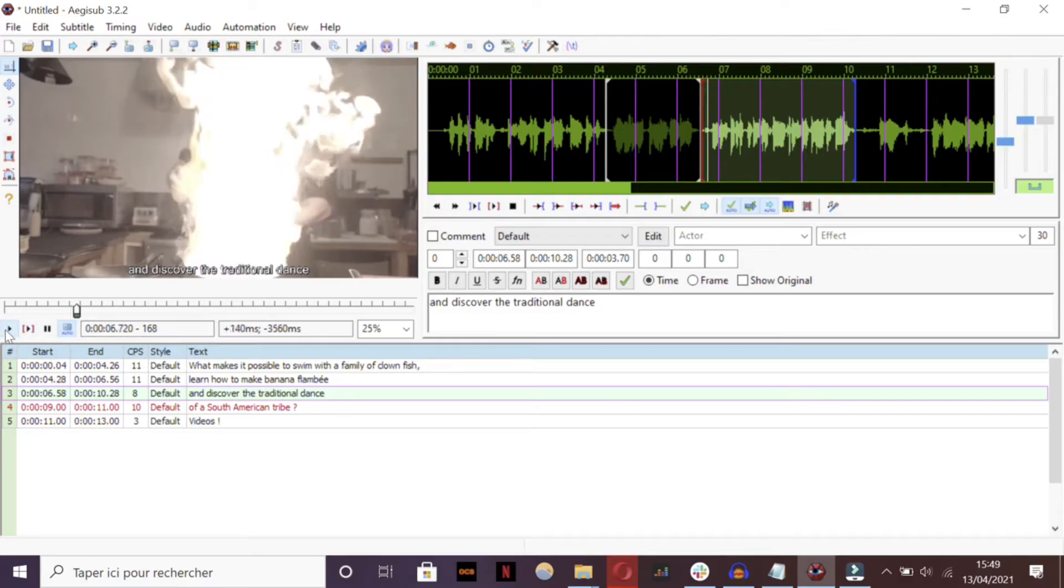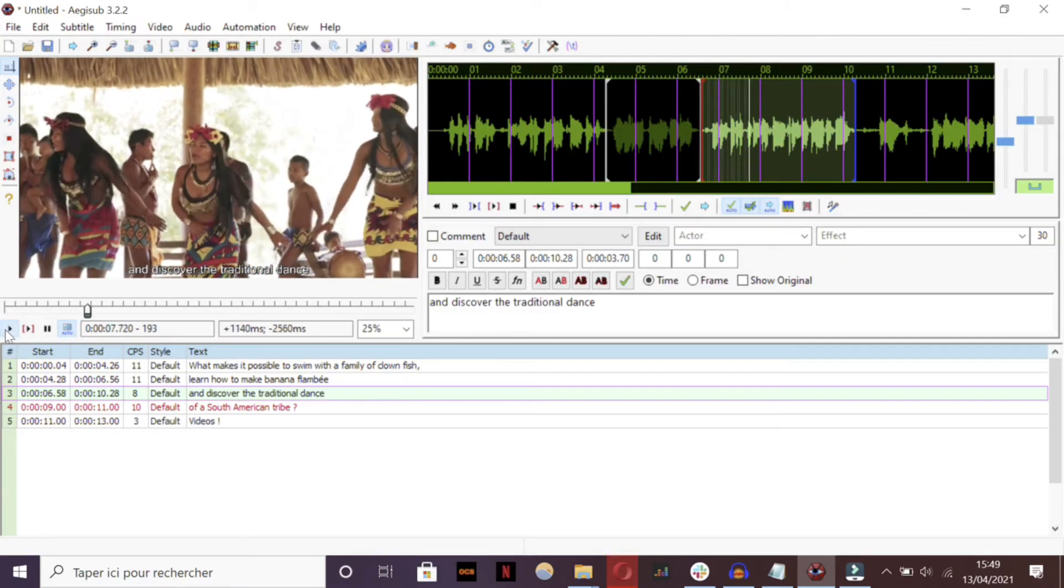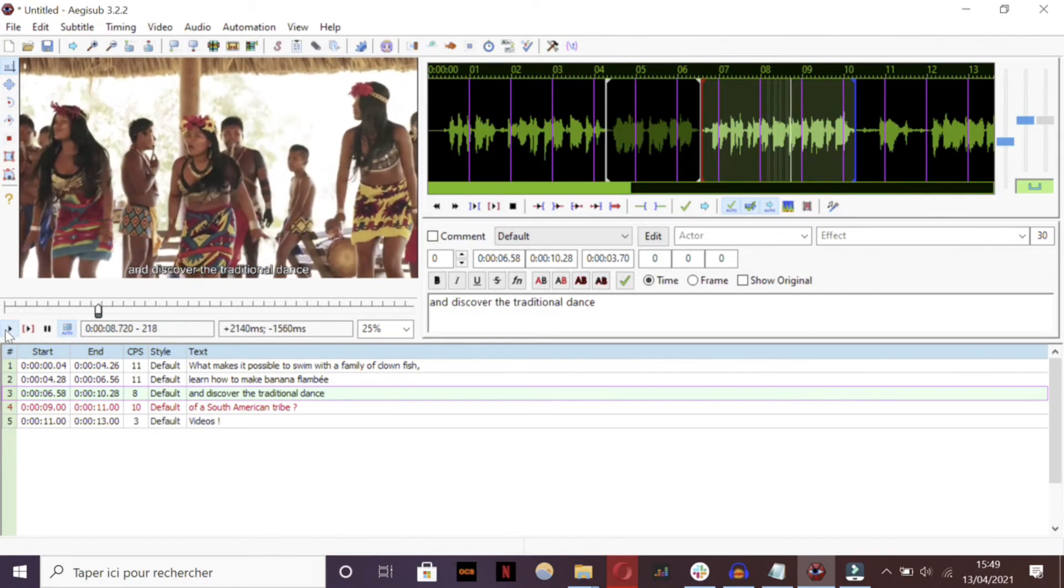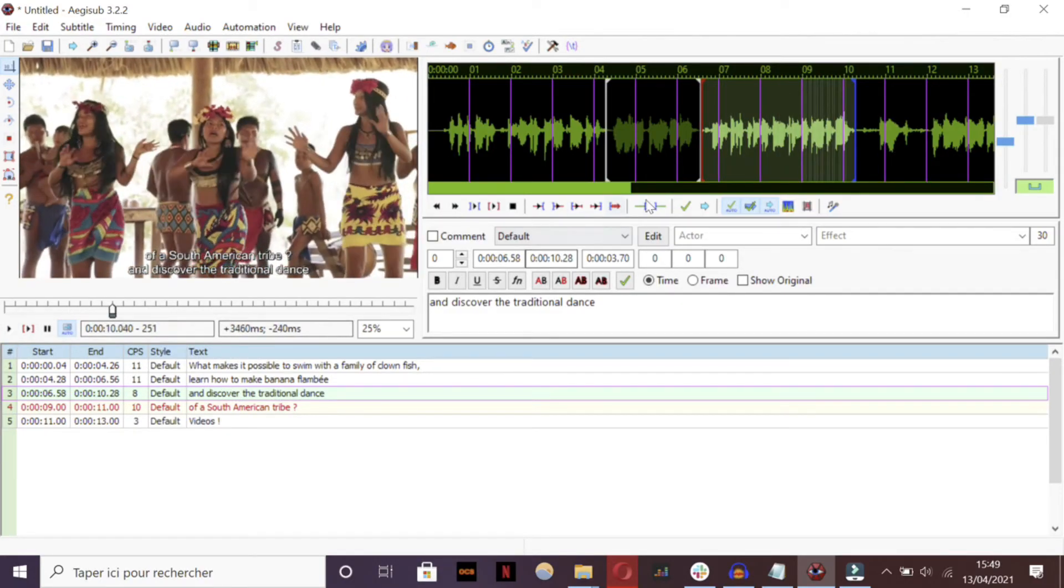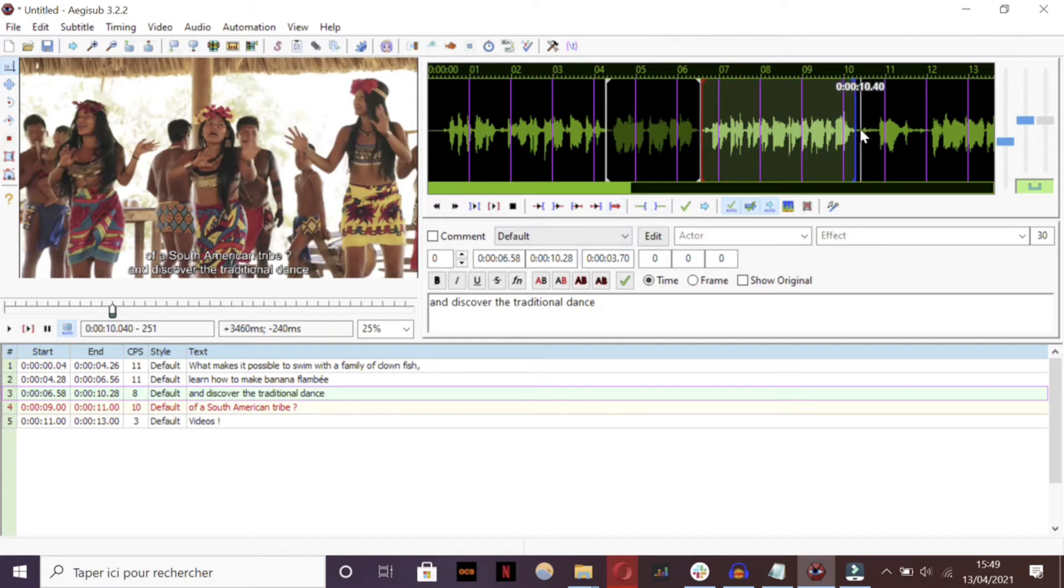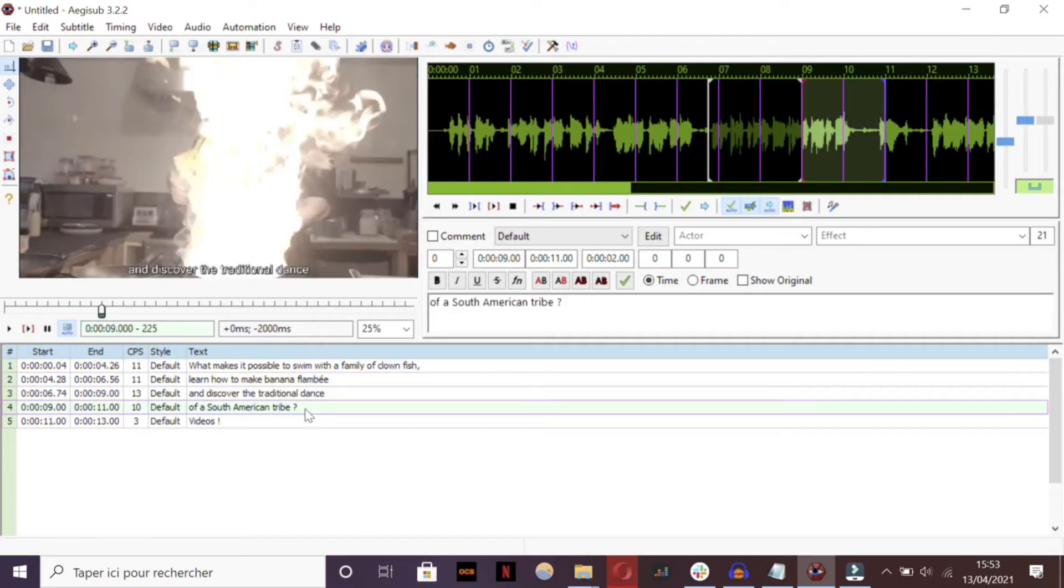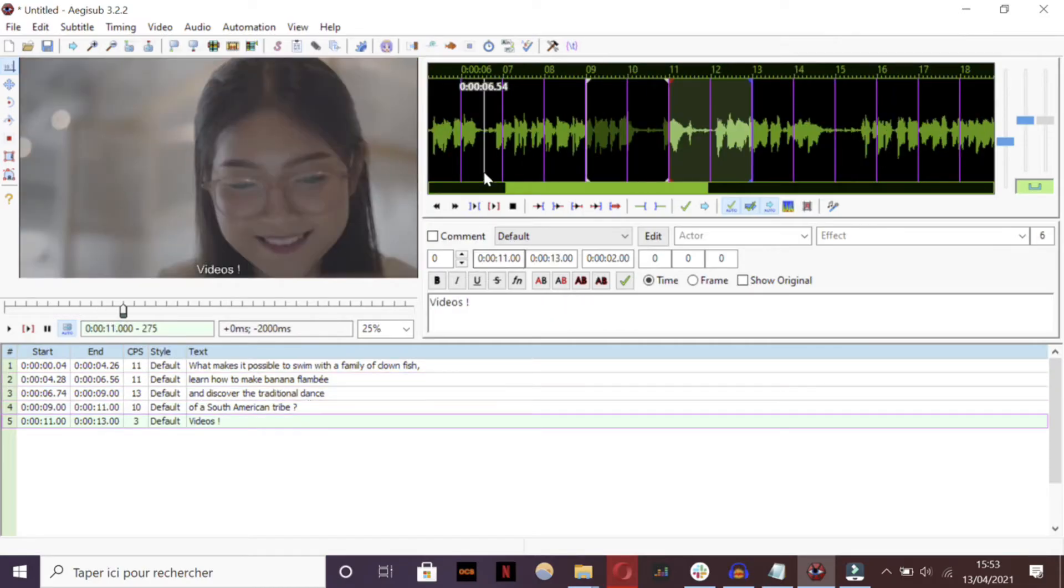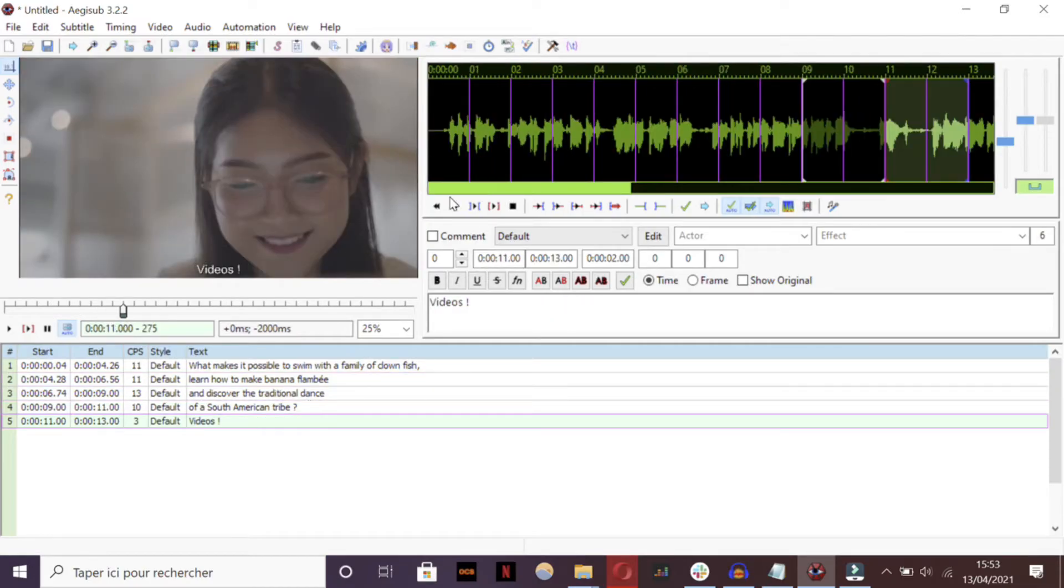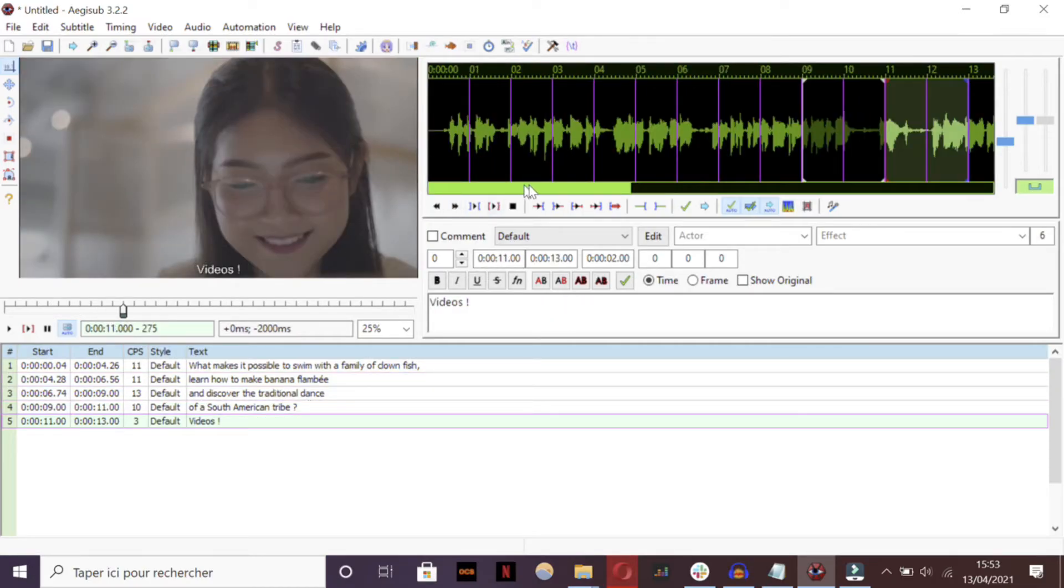Make also sure you don't have too many characters per sequence, or that you don't cut other sequences. At the end, your subtitles should look like this. I think you're done like that.